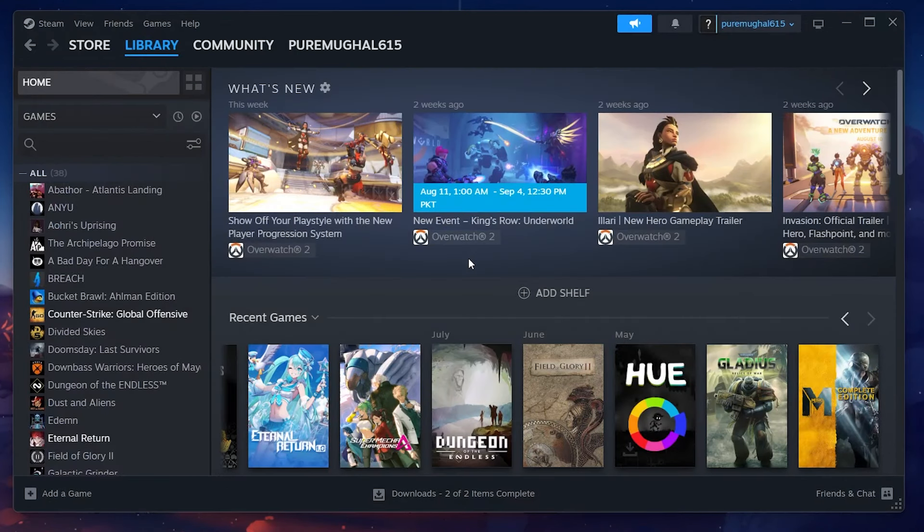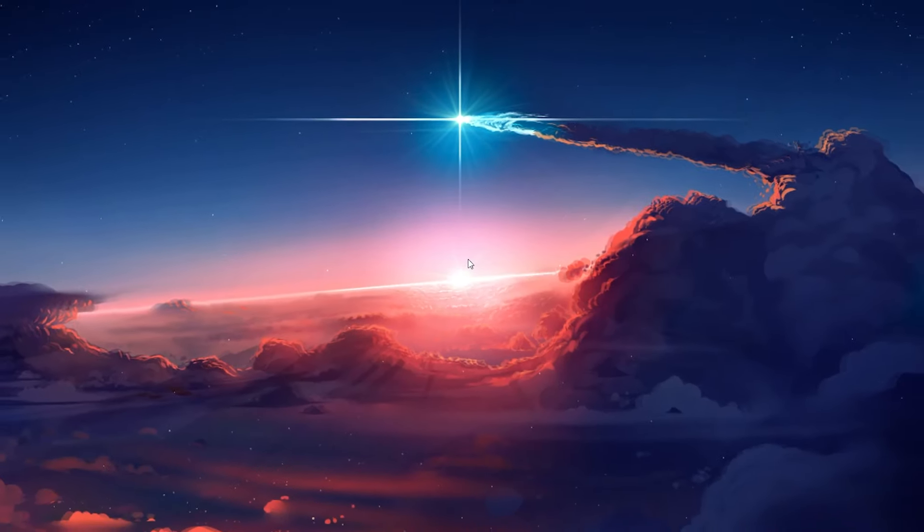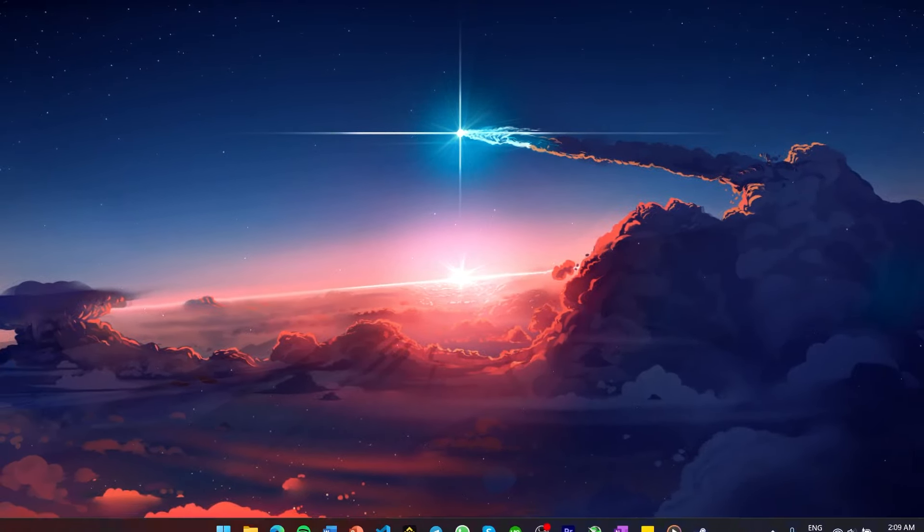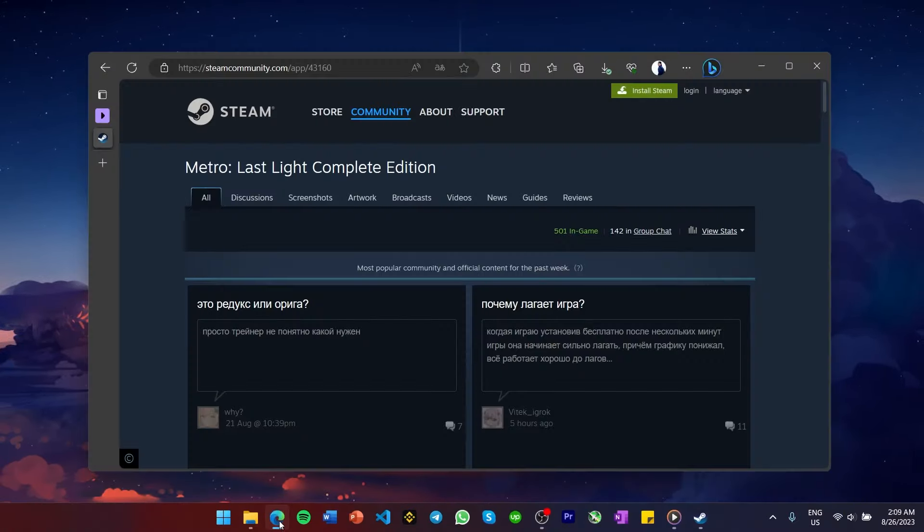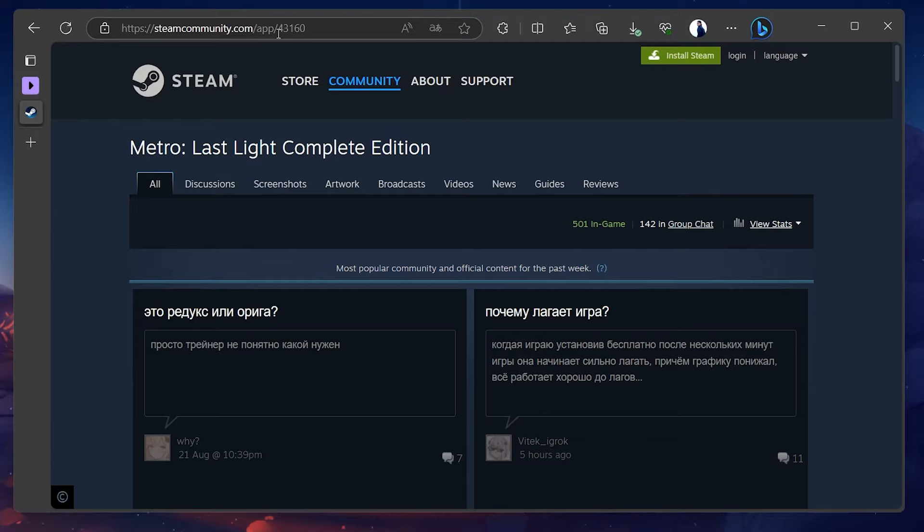If this method does not work, then there is another way to reset the Steam game. Open up your browser and navigate to your game's Steam page. In the URL bar, you will see the game's associated Steam number. Copy this number to your clipboard.